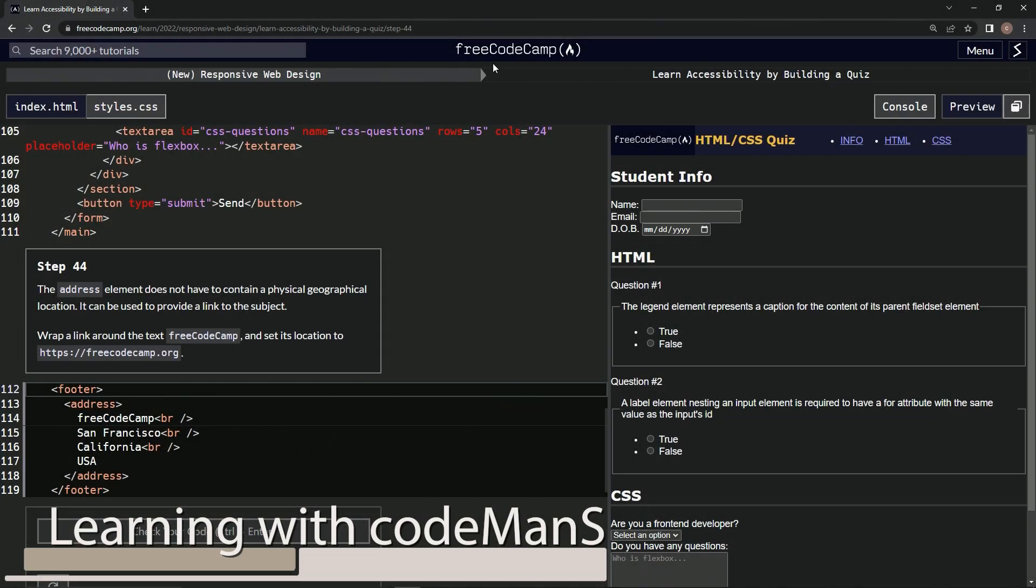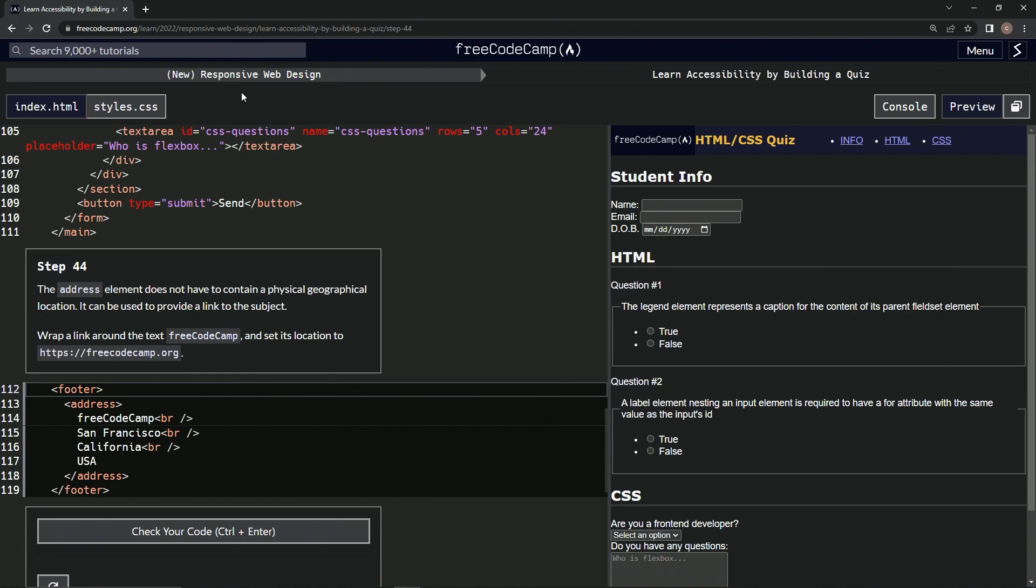All right, now we're doing FreeCodeCamp's new responsive web design: Learn Accessibility by Building a Quiz, Step 44. The address element does not have to contain a physical geographical location. It can be used to provide a link to the subject, so we're gonna wrap a link around the text 'free code camp' and set its location.